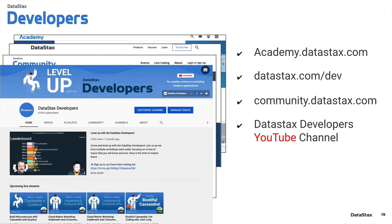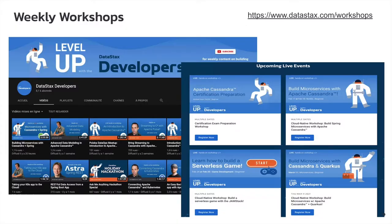And then finally, we have our Datastax Developers YouTube channel, where we are always putting out new content, including a crash course just like this. We have workshops and all sorts of materials that are showing up there. And if you subscribe, you'll be notified every time something new happens, so you can help level up your game in Cassandra and all the other things we talk about there.